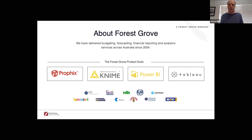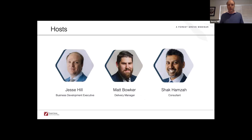Forest Grove has been working with finance teams for 16 years, helping them improve their financial reporting, planning, budgeting, and analysis. We've worked with a whole range of businesses and industries right across Australia and New Zealand. Joining me on today's webinar is Matt and Shaq. Matt is our delivery manager — he's been working with Forest Grove for 10 years across a wide range of customers, businesses, and government organizations. He'll focus on how you can engage your people and build a good process for implementing revenue planning.